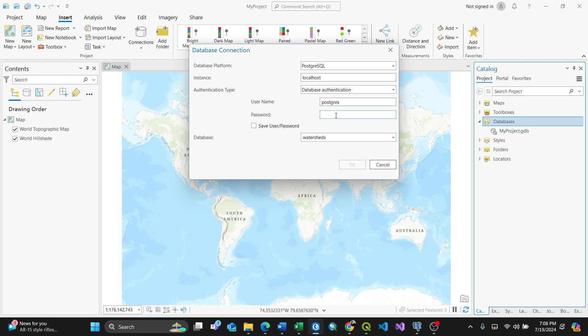I'll tag in my password here. It's the same password you used to connect your PostgreSQL database. I'll just connect.